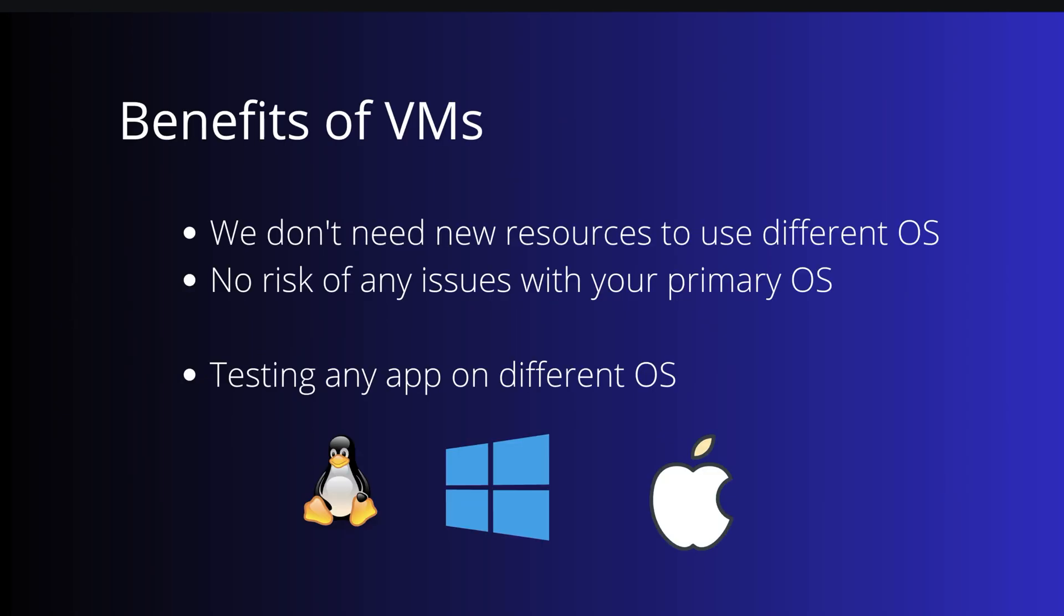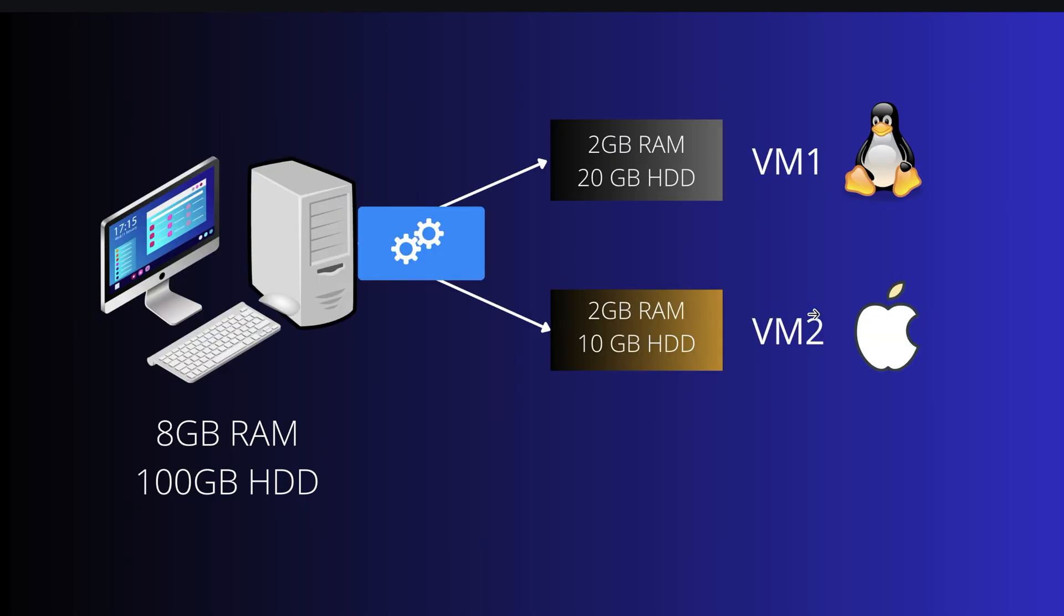Now let's see the benefits of VM. We have understood that we don't need new resources or a new computer or new servers to use a different operating system. There's no risk of any issues with your primary operating system. Whenever you create a virtual machine, it really runs in an isolated environment.